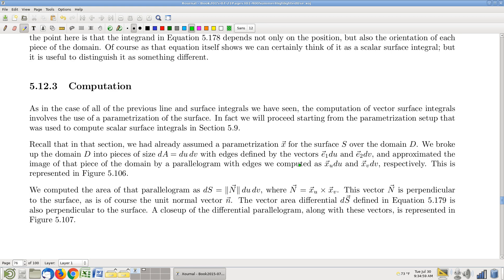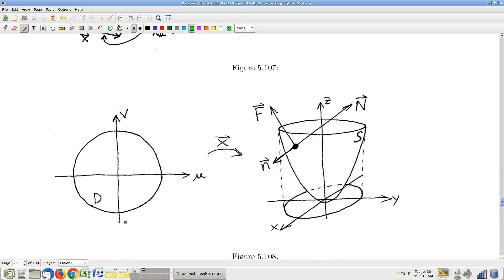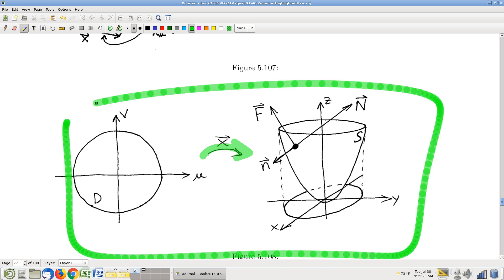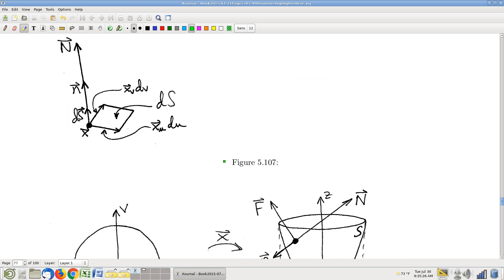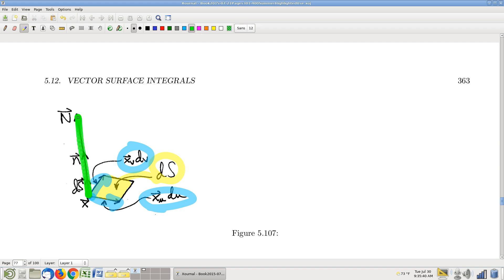So how do we compute these things? This is the problem we always face every time we write down a new kind of Riemann sum. We're always going to be parametrizing the surface. On the parametrized side, there's a little piece of area dS, and we talked about these edge vectors x_u du and x_v dv, which came from understanding the capital N vector — all defined when we were talking about scalar surface integrals. Now I've introduced two new players: the unit normal vector defining the orientation of the surface, and the differential dS vector.